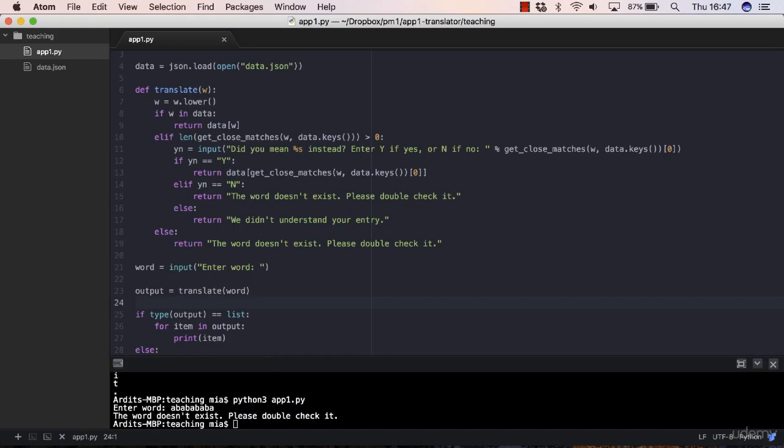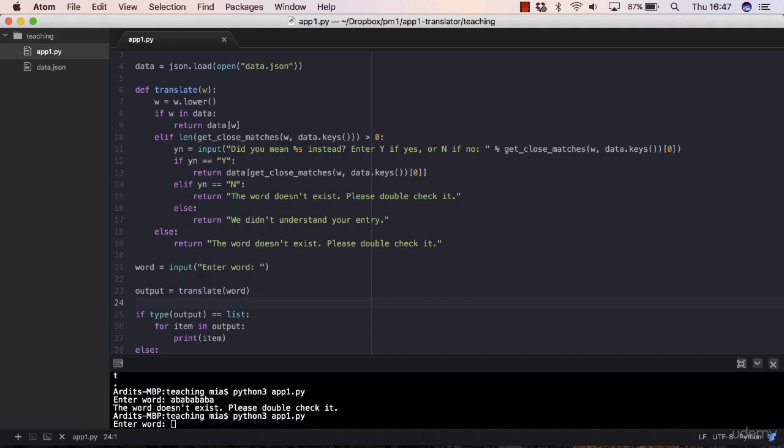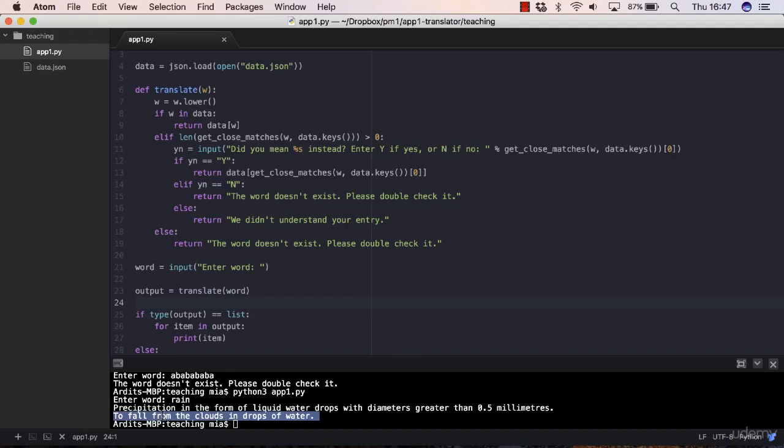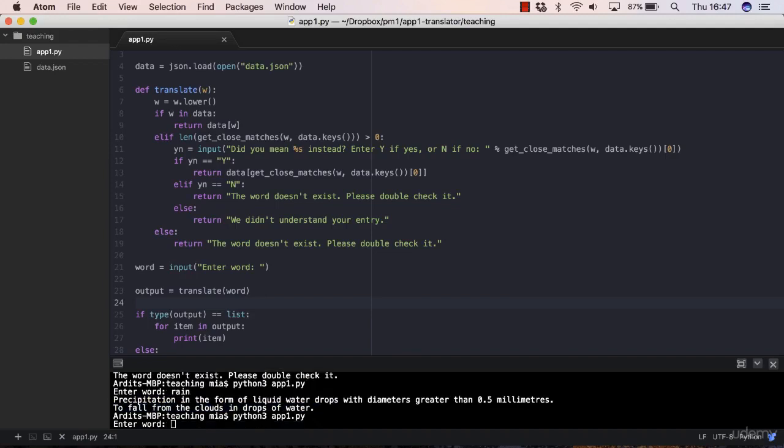And we get the output correctly this time - the message "the word doesn't exist, please double check it." Let's check another time with a correct word and we get the correct definitions in there.